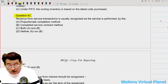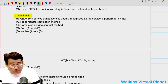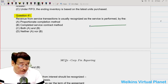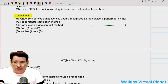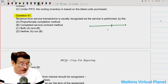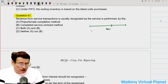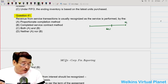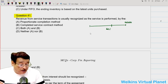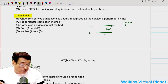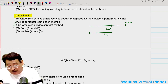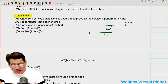Question number 41 relates to revenue from services. A transaction is usually recognized as the service is performed. Suppose an entity has decided to perform some services for a particular customer. Let's say till the reporting date only 60% of services have been performed. So we use the proportionate completion method to recognize the amount of revenue. Suppose total revenue was 10,000, so I will recognize 60% of 10,000. If 100% of services are performed by the reporting date, we use the completed service method. So revenue from services can be recognized either on a proportionate completion or completed service method — both are valid.